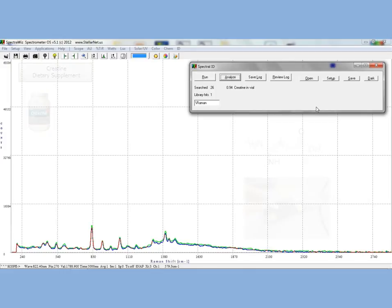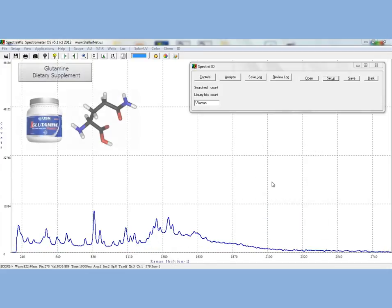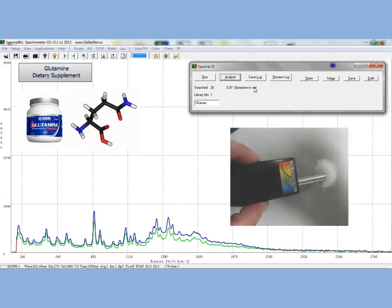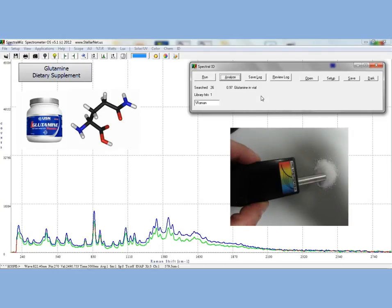In the next demonstration, we will be measuring glutamine, but instead of putting it in a vial, we will measure the sample directly with the probe. Glutamine is one of the 20 amino acids encoded by the standard genetic code. It is also marketed as a supplement and used for muscle growth.